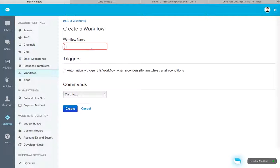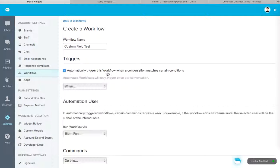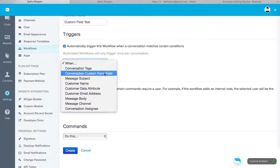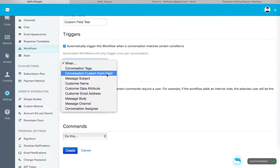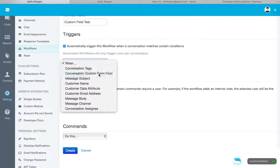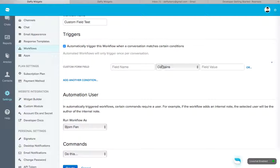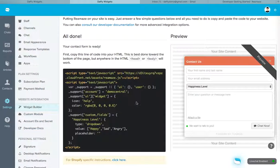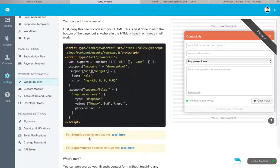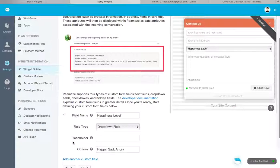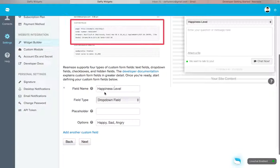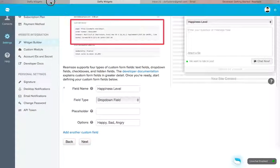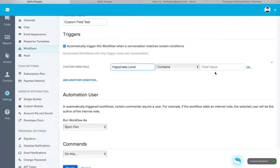We'll just call this custom field test. Okay. I'm going to trigger this when. Now here, this is going to be the selection that you want. Conversation custom form field. Okay. The field name, what was the field name? The field name, what we did in the widget builder was, let's go back. It was called happiness level. Okay.